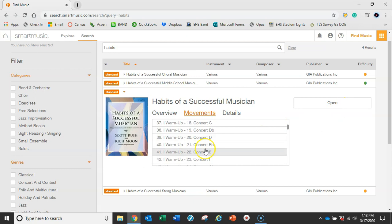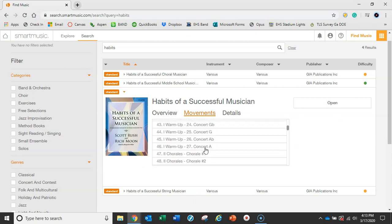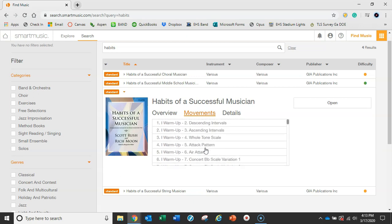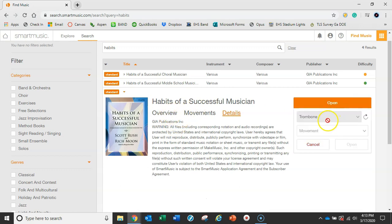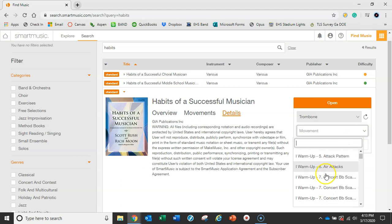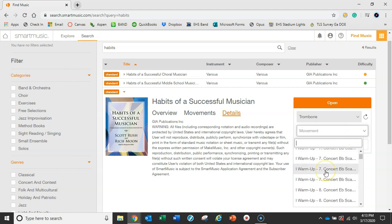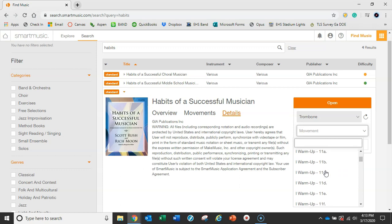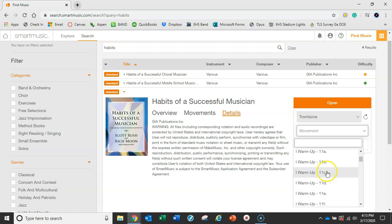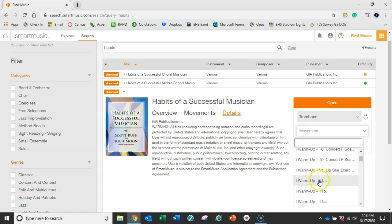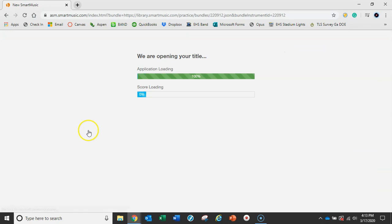From a student perspective you can just click on any of these and it'll pull that up. I can click Open. Now I'm a trombone player, so I've got my account set up as trombone, but you can click on Movement here. I'm going to pick this 11A, which is a good lip slur for brass out of the book.